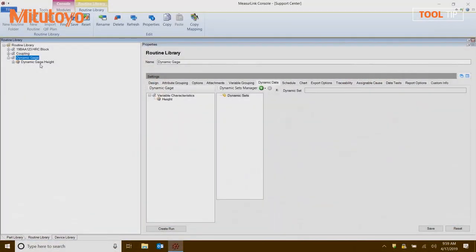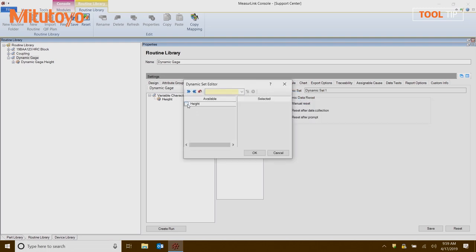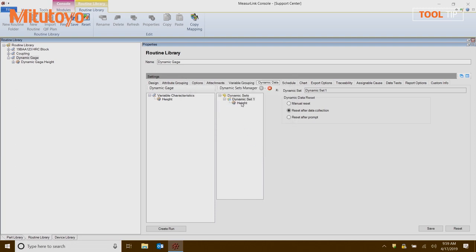Yes, let me show you how that's set up. So Drew, I'm in Support Center, in the Routine Library. I've selected the routine that I want to add dynamic data to. I click on the Dynamic Data tab in the Properties window and then I'm going to add a new data set. When I add the data set, I select the characteristics that I'm going to get dynamic data for. If I click on that characteristic, I can see my options are the actual measurement value, the minimum, the maximum, max minus min, or TIR. So this allows me to pick which setting I want. If you're using a bore gauge or trying to measure runout, these are some of the functions you would use.